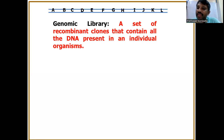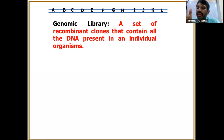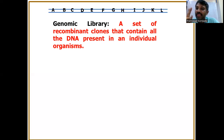Genomic library construction has five steps. The first is isolation of total DNA. The second is fragmentation of DNA. The third is ligation of DNA fragments with vectors. The fourth is introduction into the host. And the fifth is screening and selection of recombinant clones.